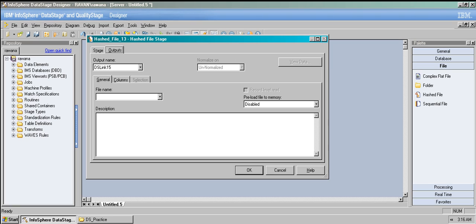'Record level read' says that the file reads record by record. Because it reads record by record it may be a little slower, but if you want to read and write the hash file at the same time, you need to go for this option.